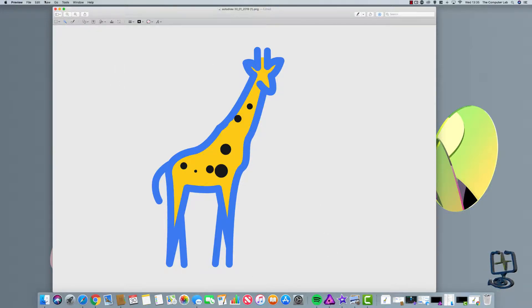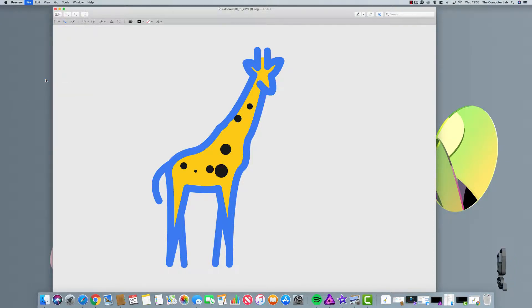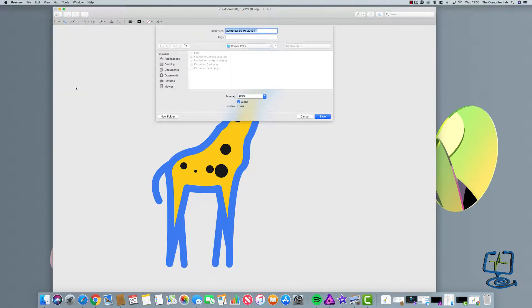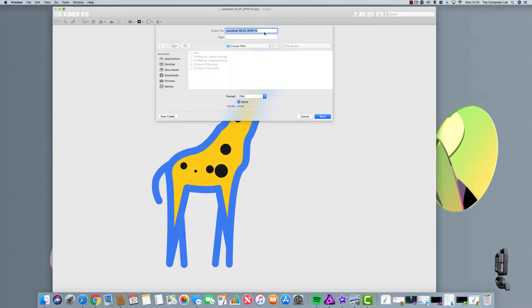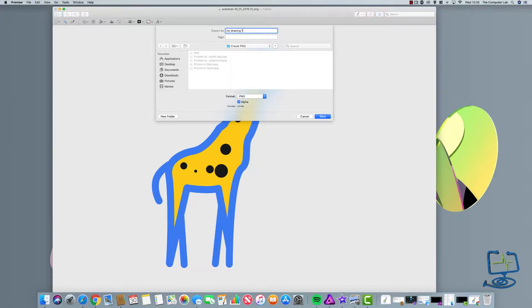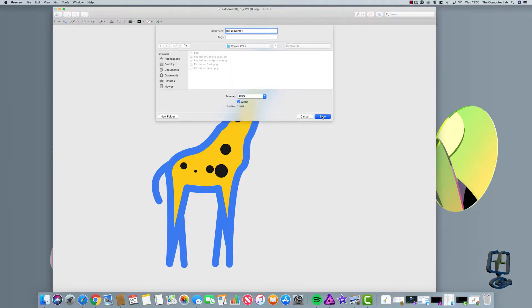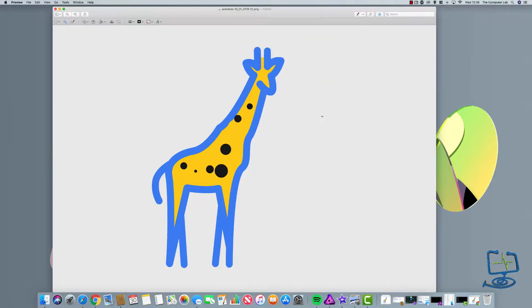So we need to now go to File, top corner again, Export. Call it whatever you want. I've already created a folder called Create PNG just for this video, and I'll just call my drawing 'my drawing one.' It's going into that folder, format is PNG, click on Save.